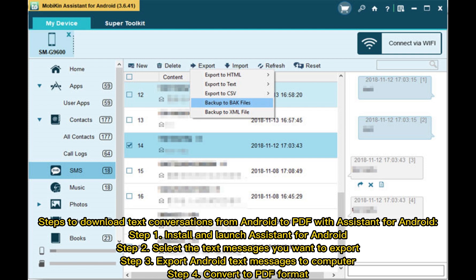Steps to download text conversations from Android to PDF with Assistant for Android. Step 1: Install and launch Assistant for Android. Step 2: Select the text messages you want to export. Step 3: Export Android text messages to computer. Step 4: Convert to PDF format.